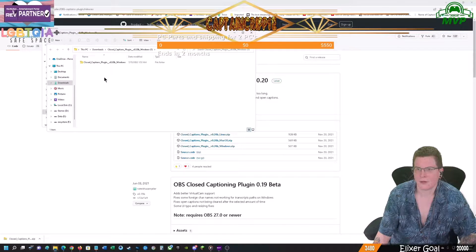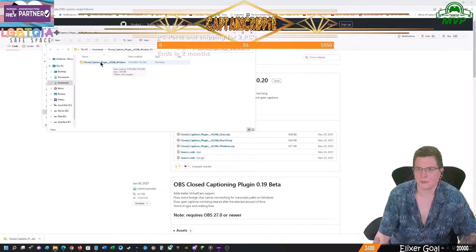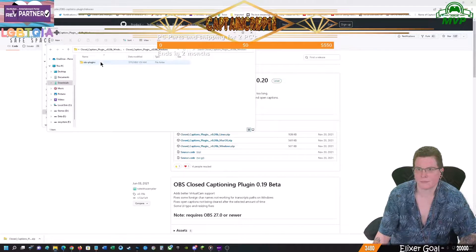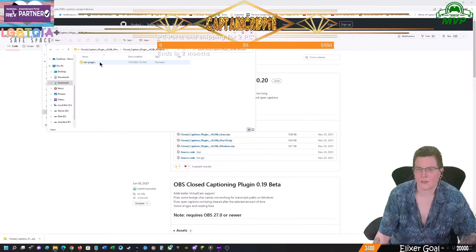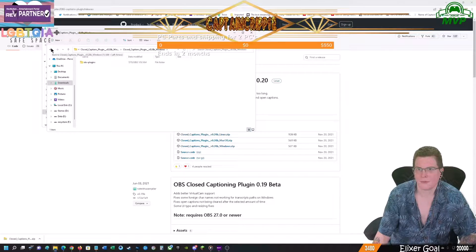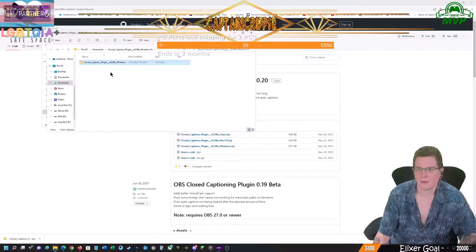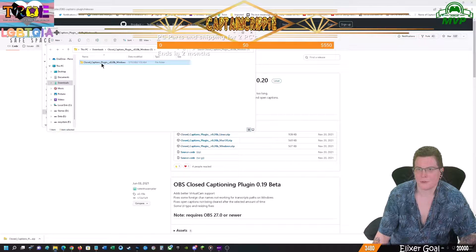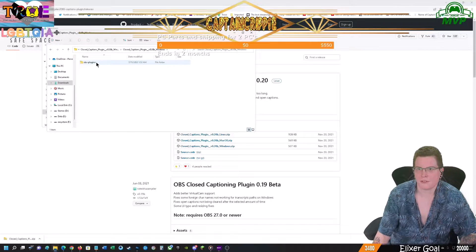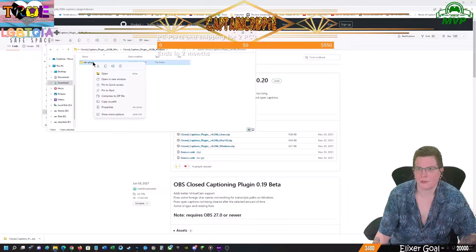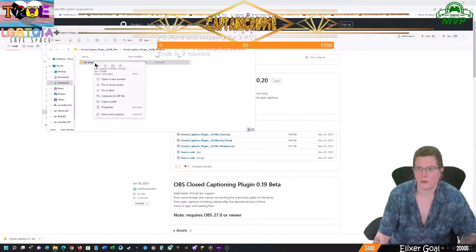All right, so now we have this folder right here. What we're going to do is we are going to open this and we are going to copy OBS plugins.